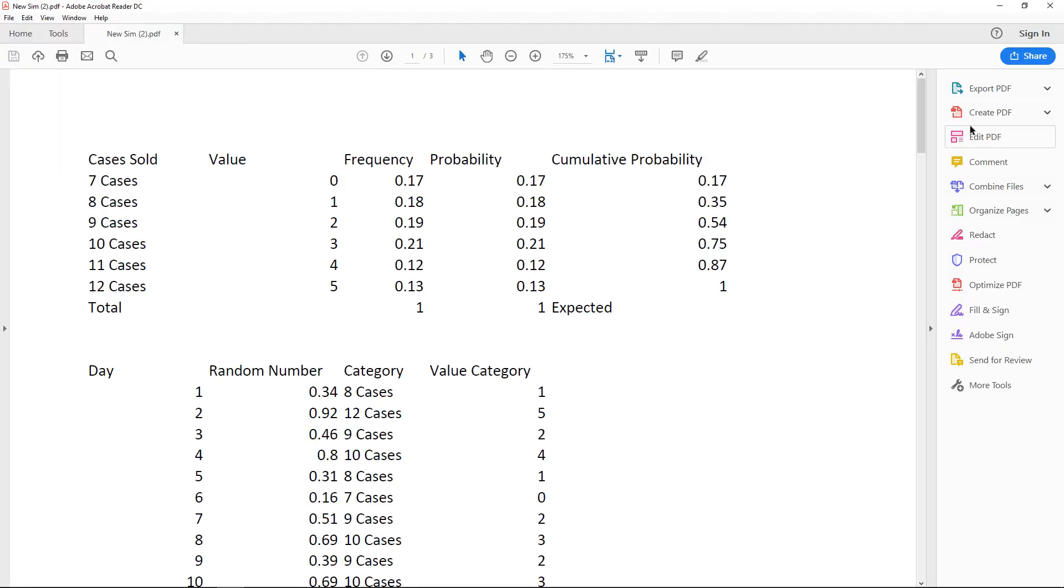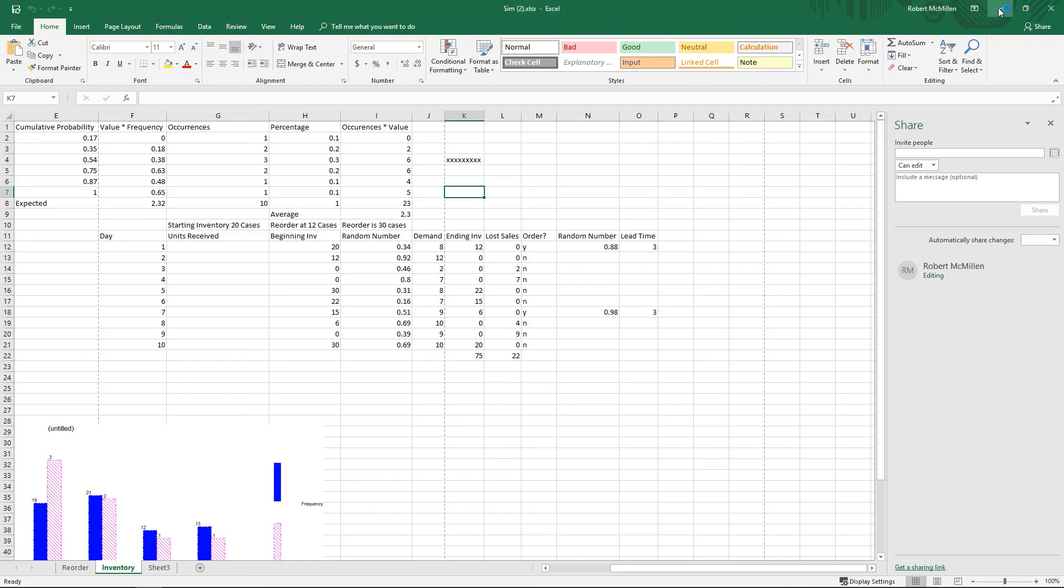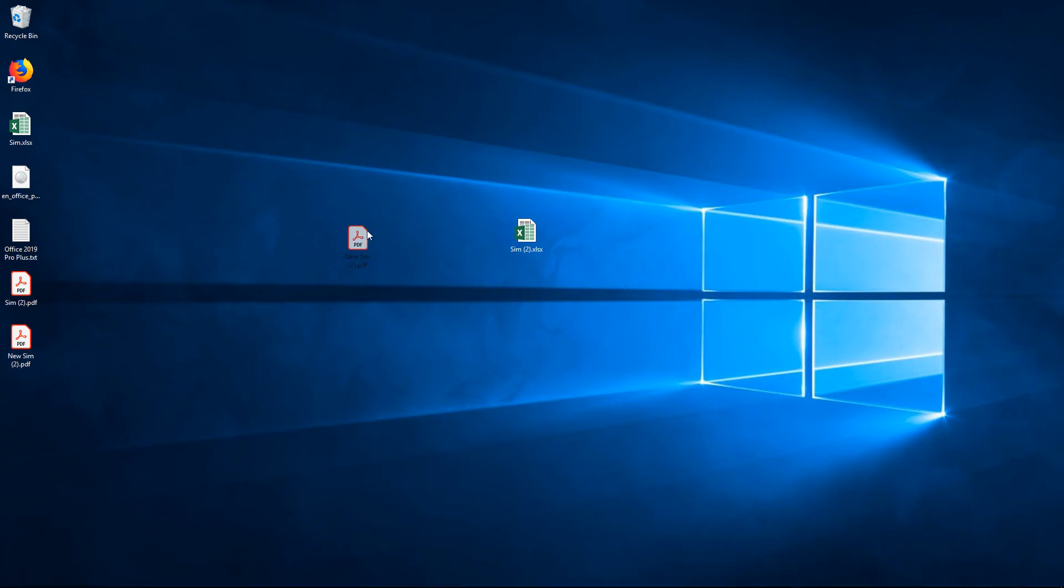And there's our document. It automatically opened it up for us, which is nice. And if we minimize everything, we can see the document is right on the desktop as well.